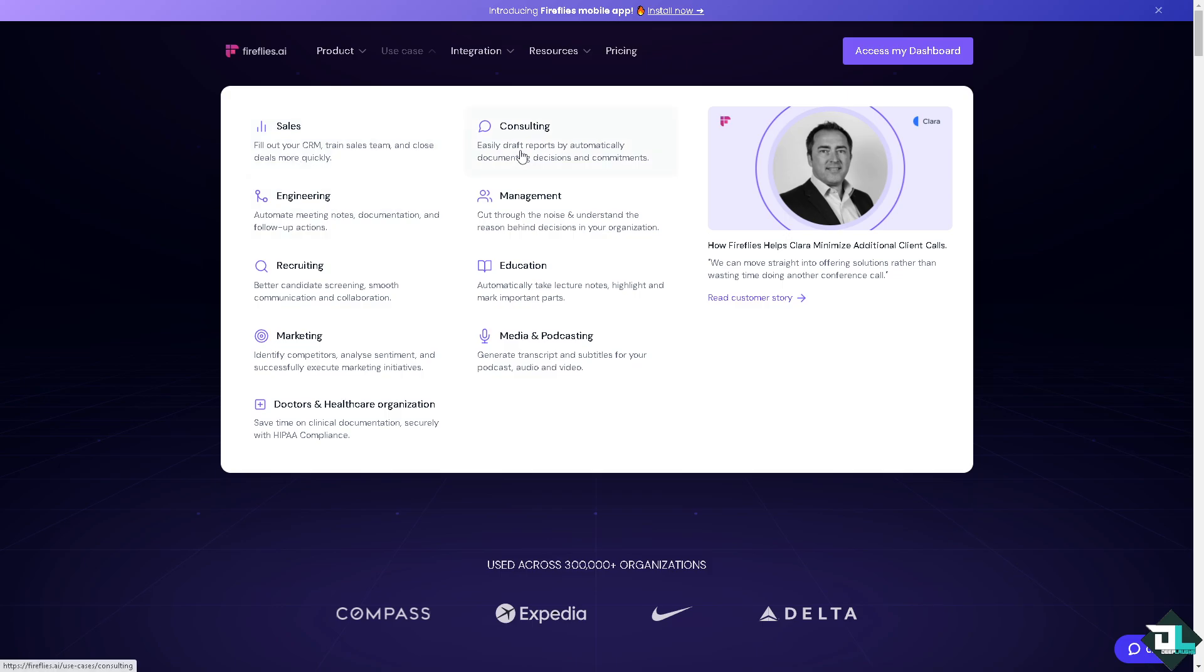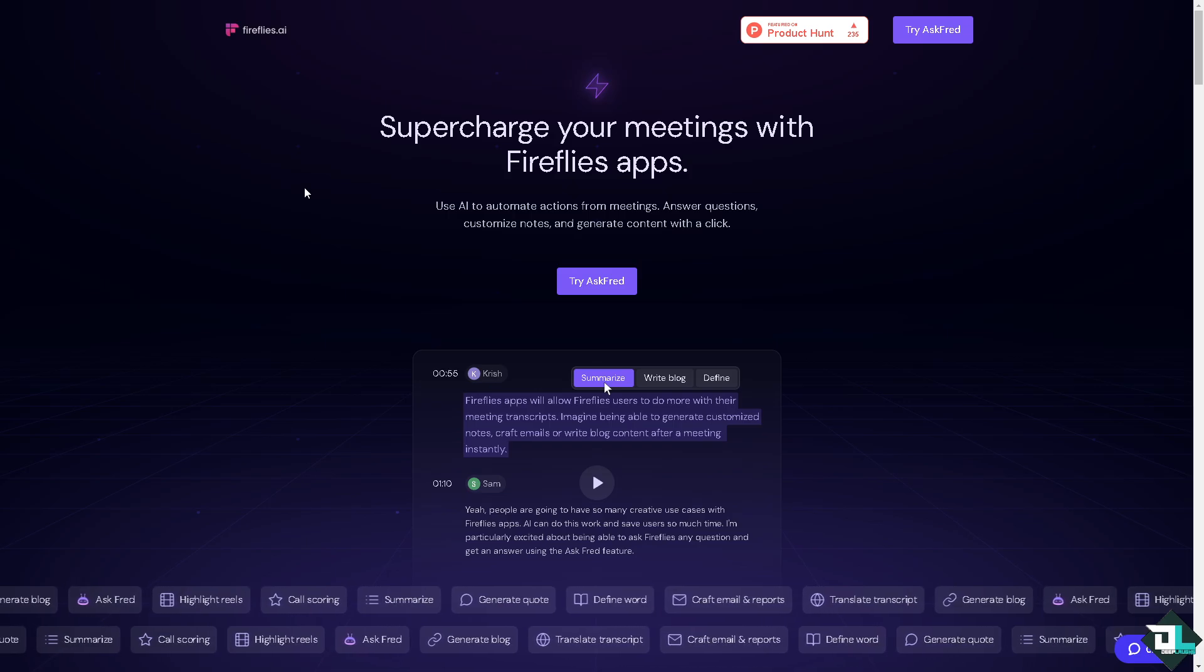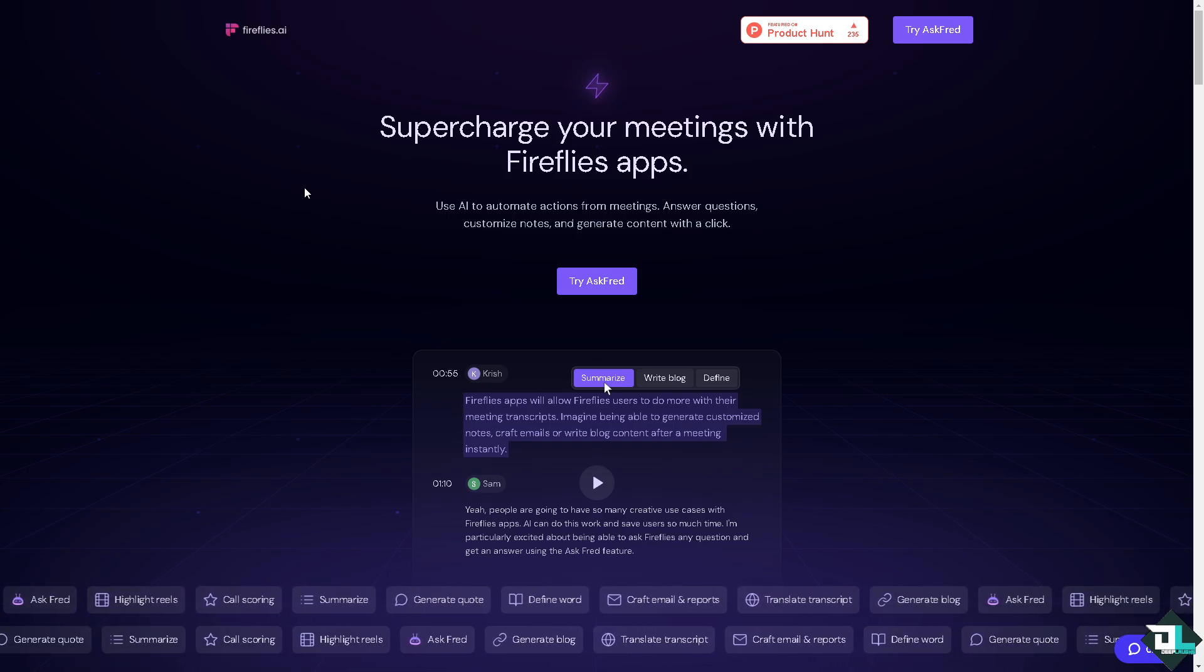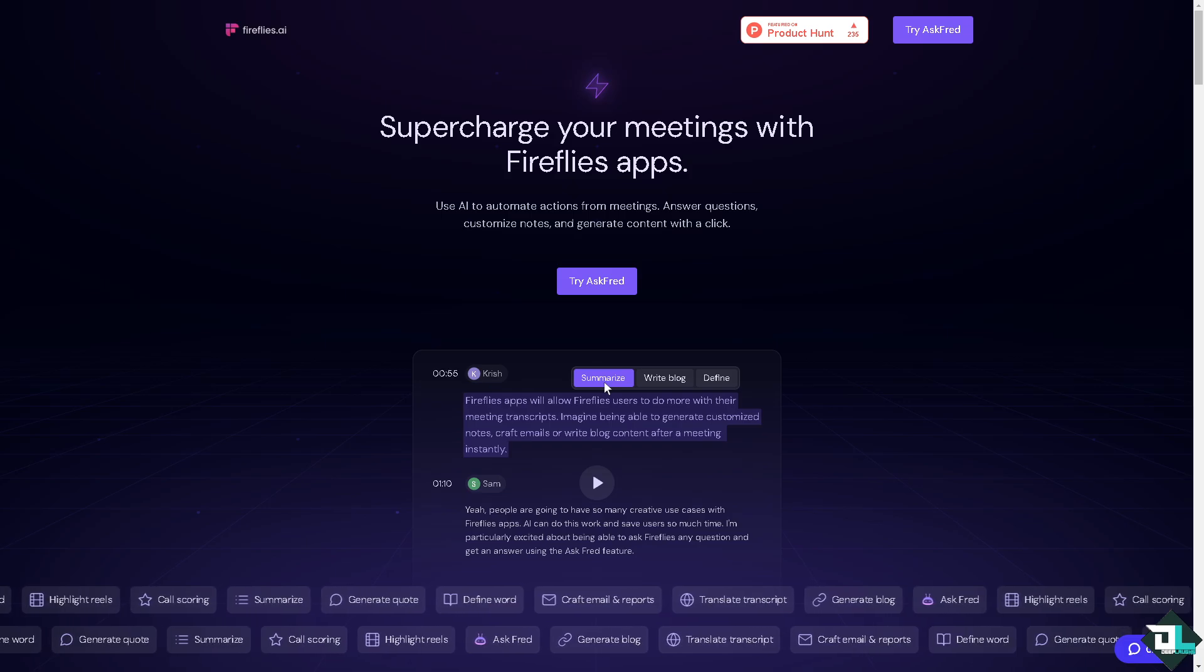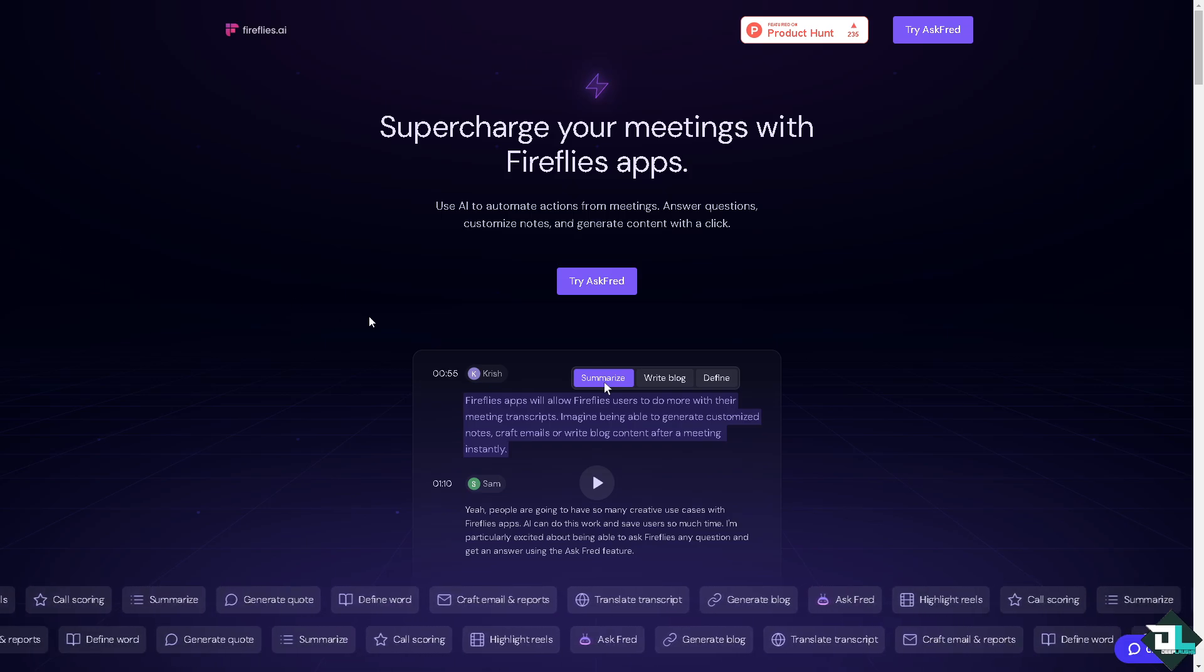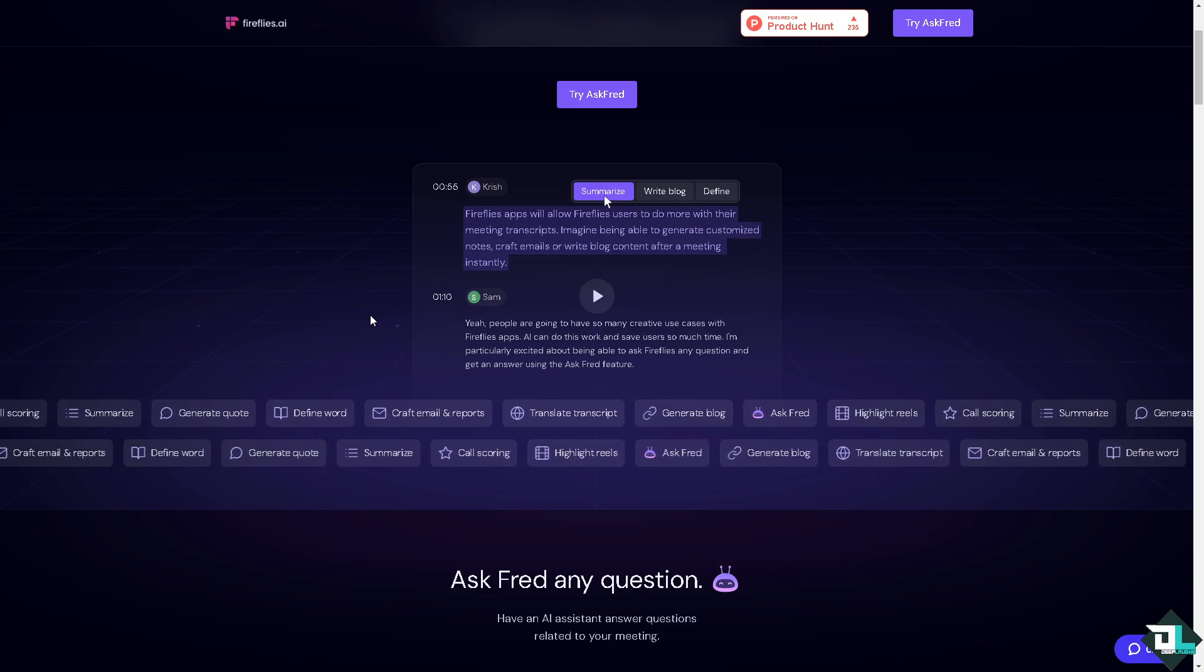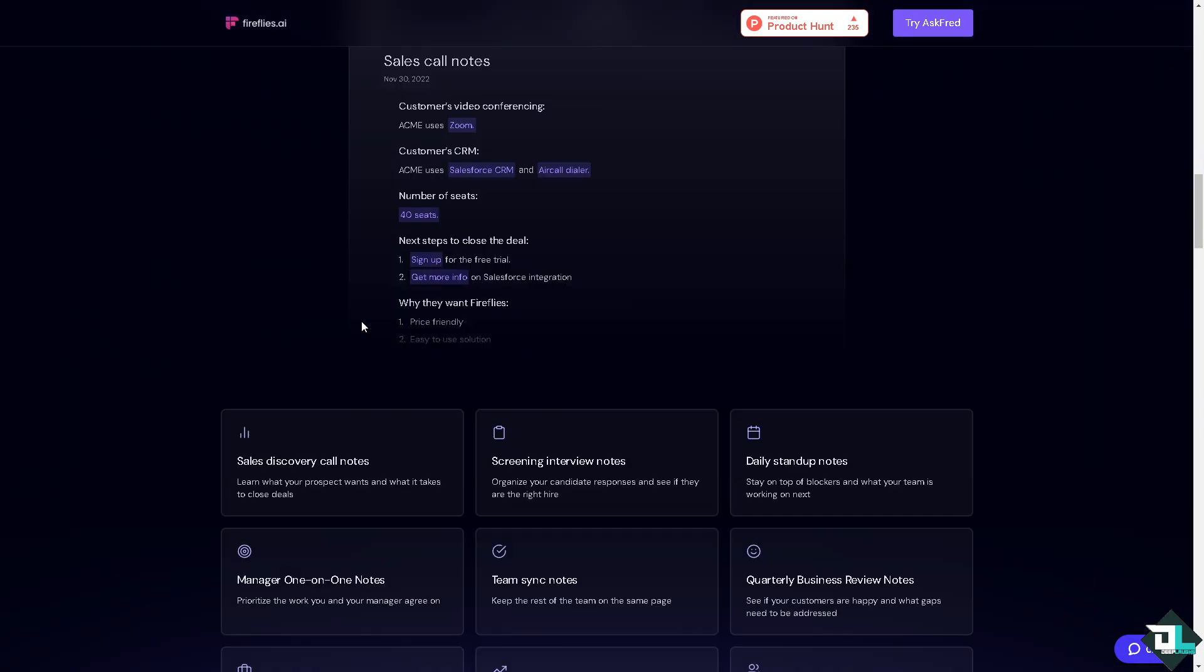You also have an option for the sales consultant, media and podcasting, and the product has like the Fireflies app store wherein you can supercharge your meetings with the Fireflies app. You can use an AI to enable users to share meeting notes, assign tasks, transcriptions by keywords or topics to quickly find relevant information.